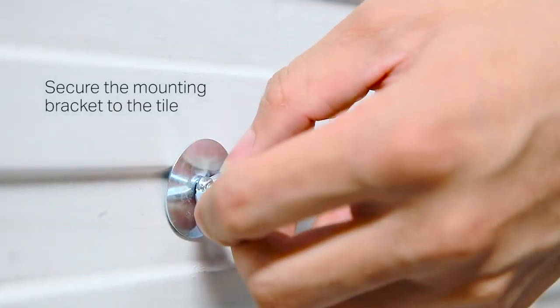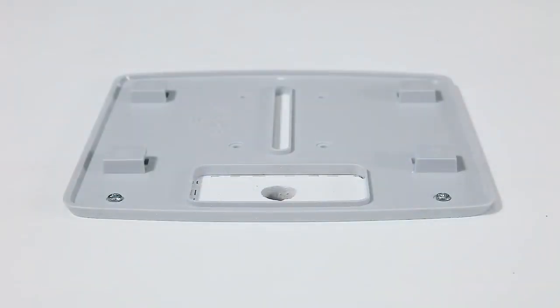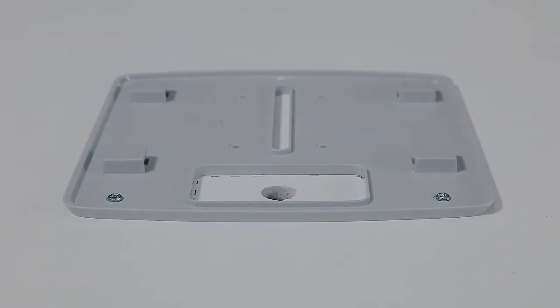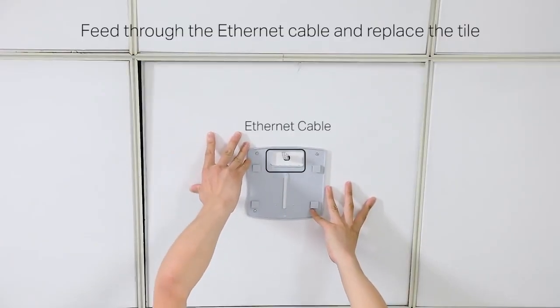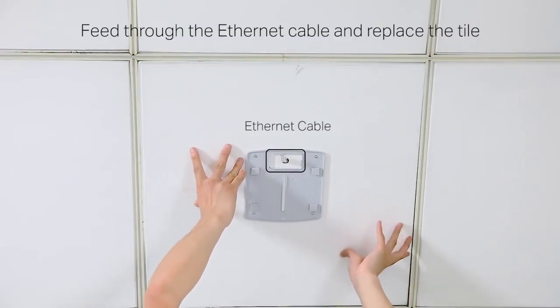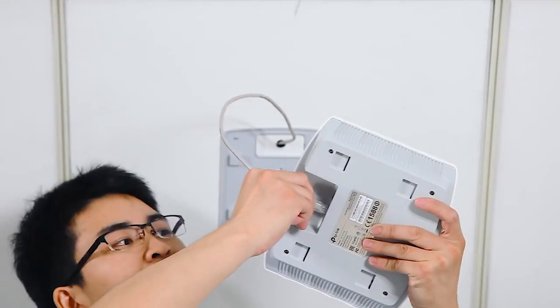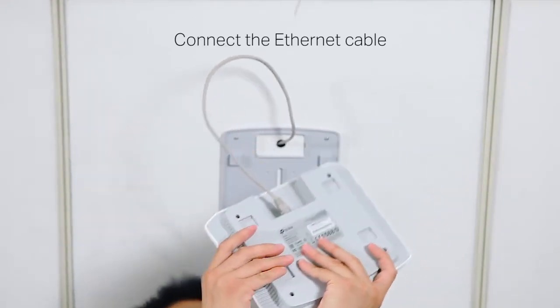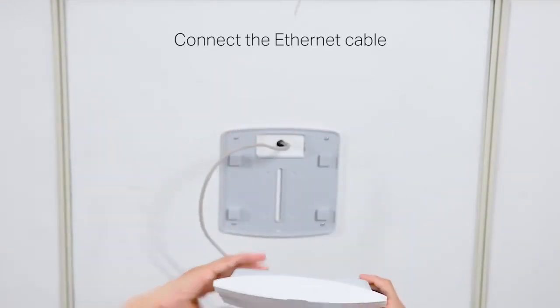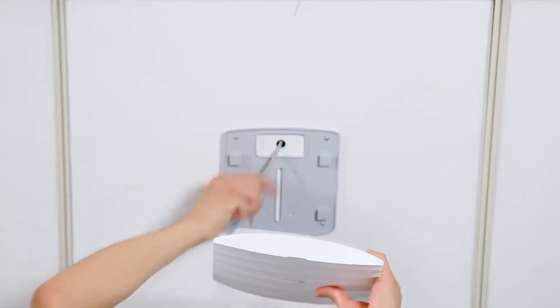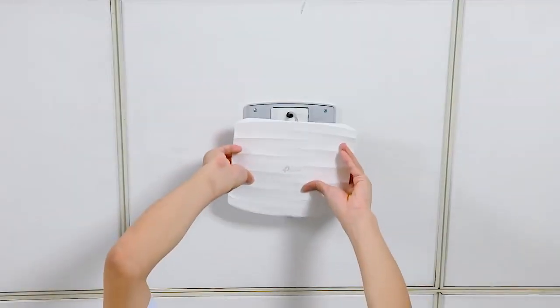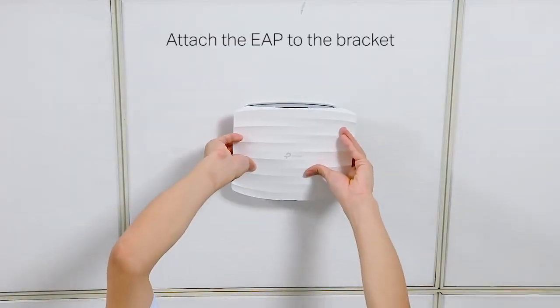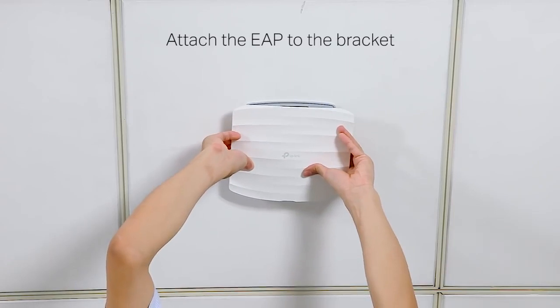Secure the mounting bracket to the ceiling tile using the screws, washers, and wing nuts provided. Feed the ethernet cable through the hole and replace the ceiling tile. Connect the ethernet cable to the EAP's ethernet port. Finally, push the EAP until it locks into place.